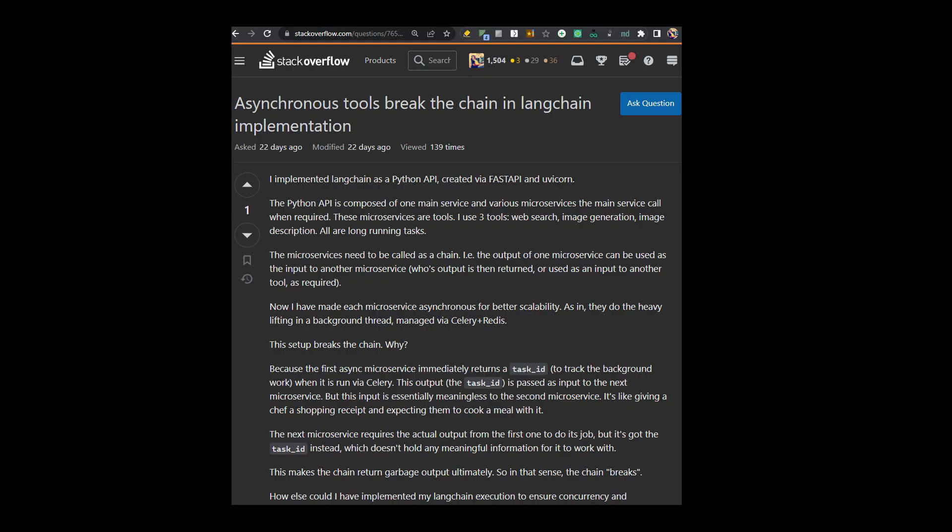Here, the developer has implemented a Langchain module as a Python API which is composed of one main service and various microservices, the main service call when required. These microservices are tools. I use three tools here where the three tools are web search, image generation and image description. All are long running tasks. The microservices need to be called as a chain. That is, the output of one microservice can be used as the input to another microservice whose output is then returned or used as an input to another tool as required.